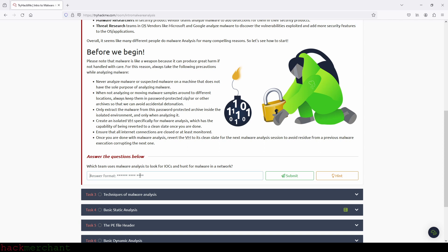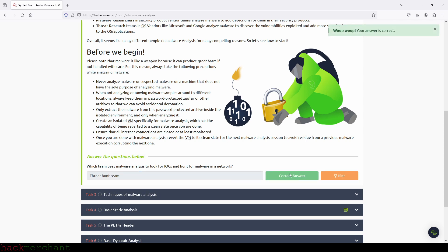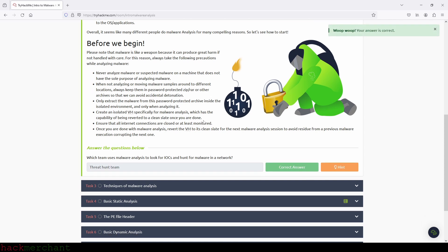So let's type that in — threat hunt team — like this. And we submit. Great.